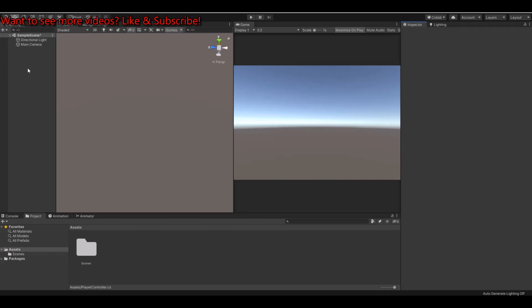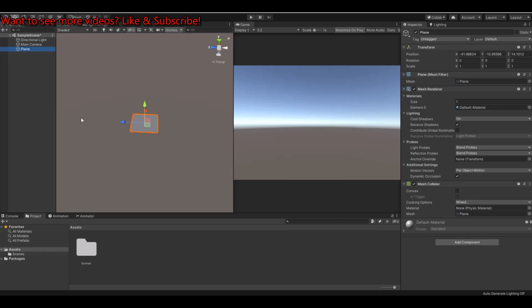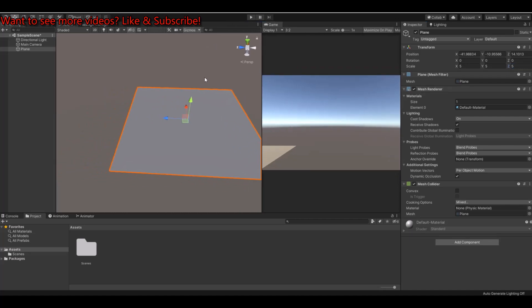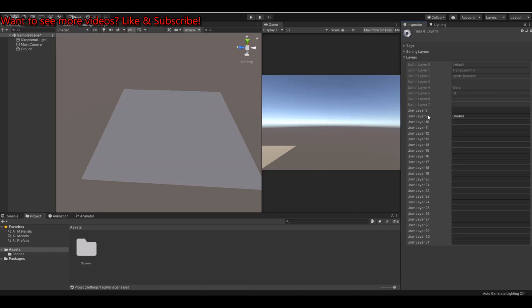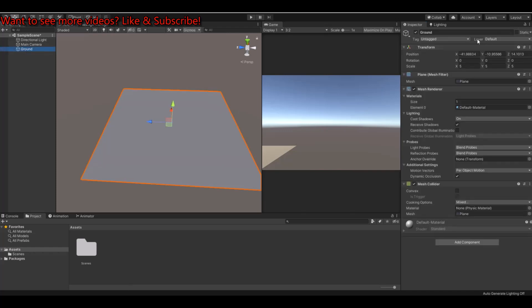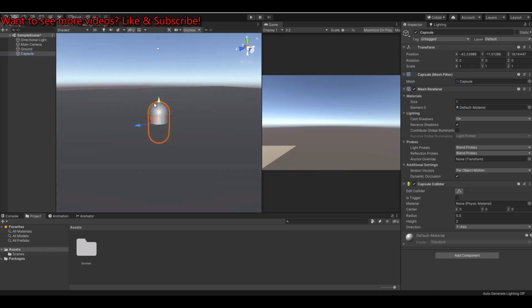The first thing we need to do is make a 3D plane. Let's bump it up to 5x5. This will be our ground, so name it 'Ground' and layer it as ground. If you don't have that layer, add a layer, put it on number 9, call it Ground, then go back to the ground object and in the layer choose Ground. Then we need our 3D object — for this I'll just make a capsule and move it up a bit.